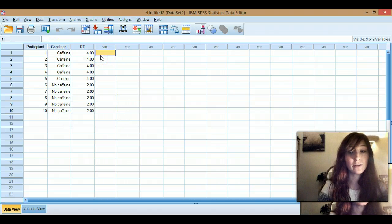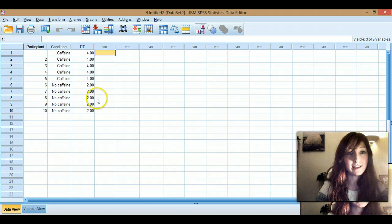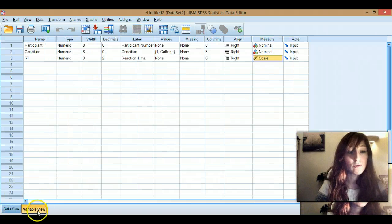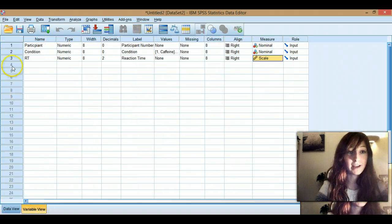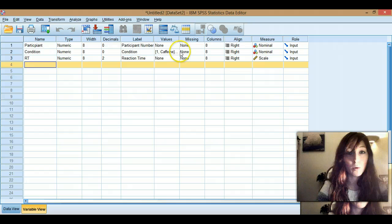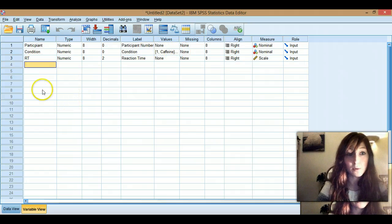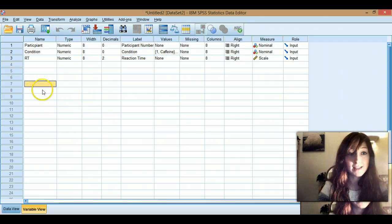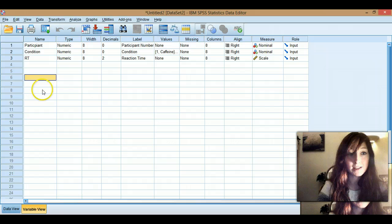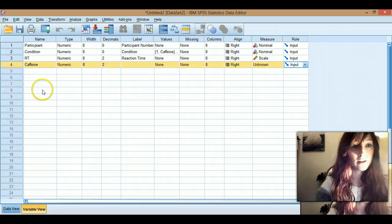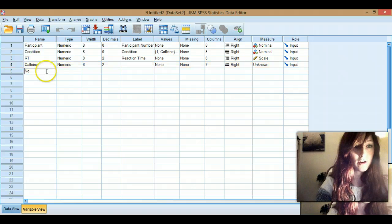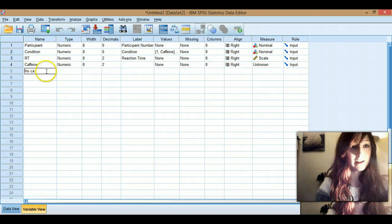And so then if we do repeated measures designs, I won't delete these, I'll leave them in so you can see them. Rather than having one with values, you're just going to have your independent variables all as separate variables in here. So I'll write caffeine. Oh, and no caffeine.